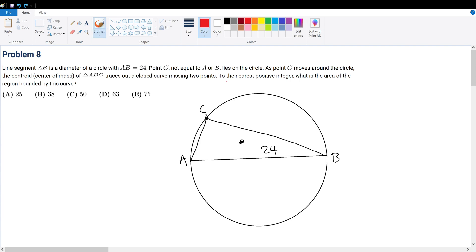So basically, we just need to find this curve first, right? Because without the curve, how do we find the area? Let's suppose that the centroid is somewhere right here. Think about what happens when we move C to here. You can draw yourself out another triangle that looks something like this. The centroid is just connecting the center lines.